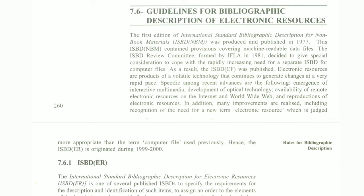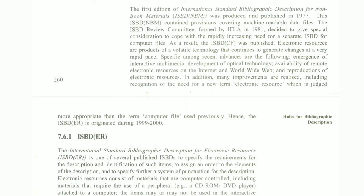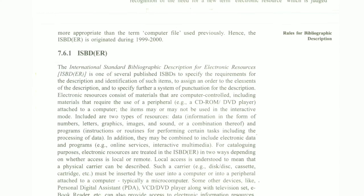The first edition of the International Standard Bibliographic Description for non-book material was produced and published in 1977. This ISBD for non-book material contains provisions conveying machine-readable data files. The ISBD Review Committee, formed in 1981, decided to give special consideration to cope with the rapidly increasing need for a separate ISBD for computer files. Now let's talk about ISBD-ER.